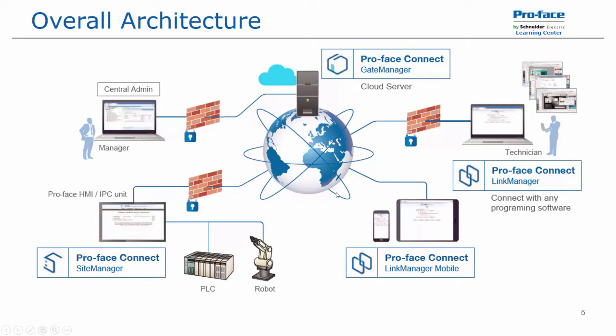You could have your administrator on the West Coast, your operators on the East Coast, and the units somewhere in Canada, and everything would be accessible from those respective locations.